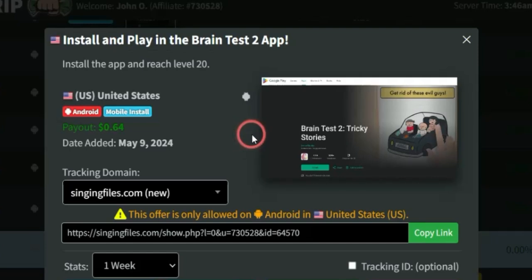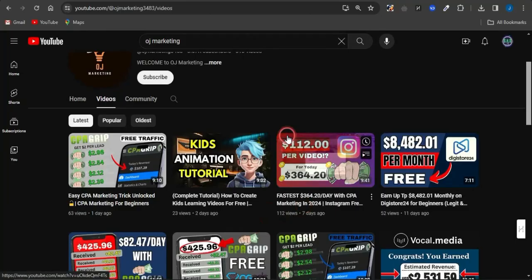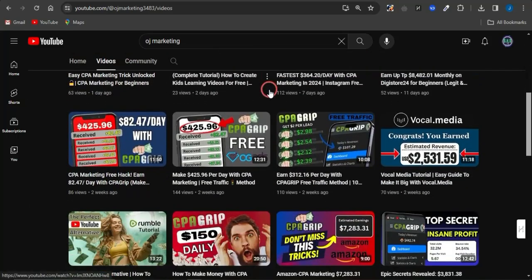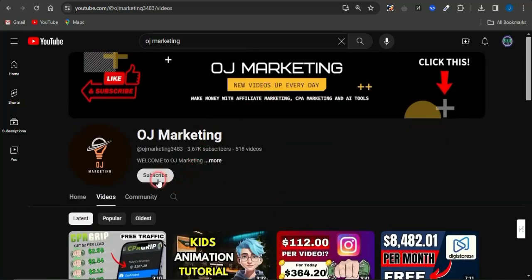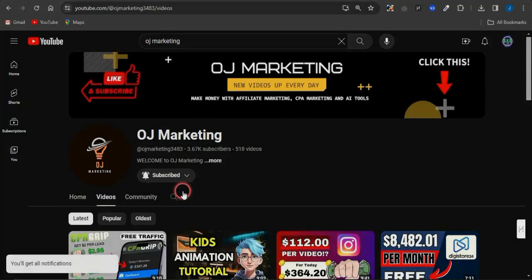This is a straightforward strategy to drive traffic to your CPA offers and make money online. I hope this video was helpful. If so, check out my channel for more videos on making money online, hit the like button, subscribe, and turn on notifications. That's it for now — thank you all for watching and goodbye.